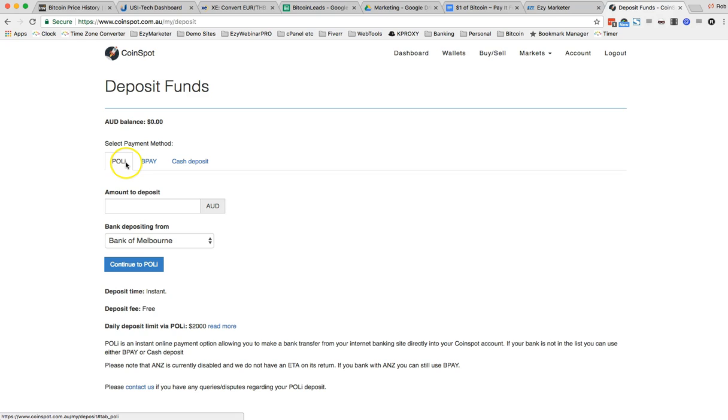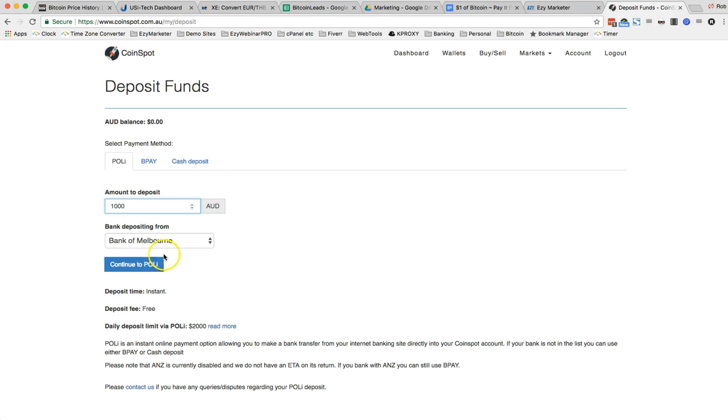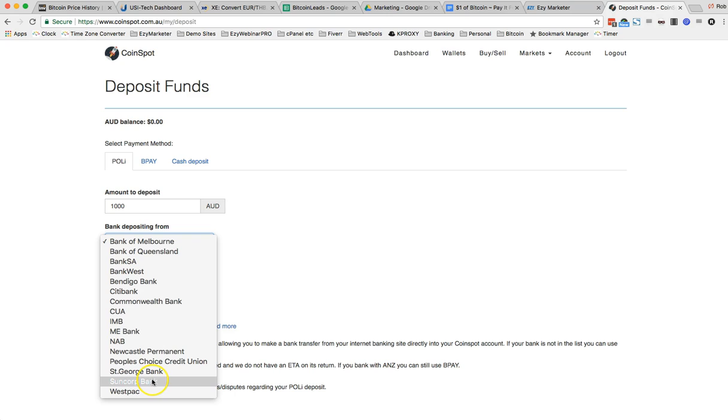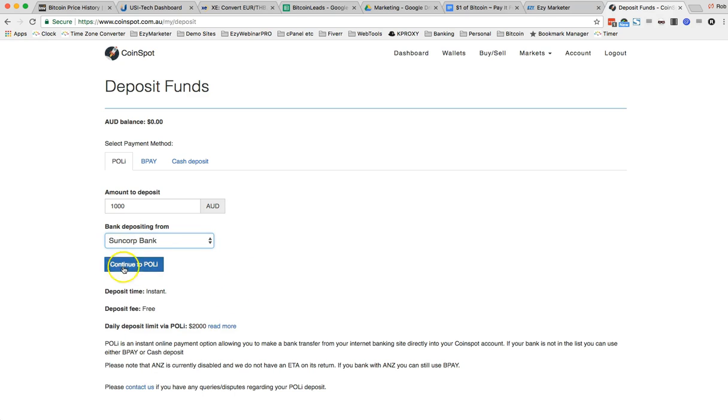I use the POLY system which is the system through Australia Post. The amount, I'm going to do $1,000, $1,000 Australian and it will be Suncorp Bank. Continue.